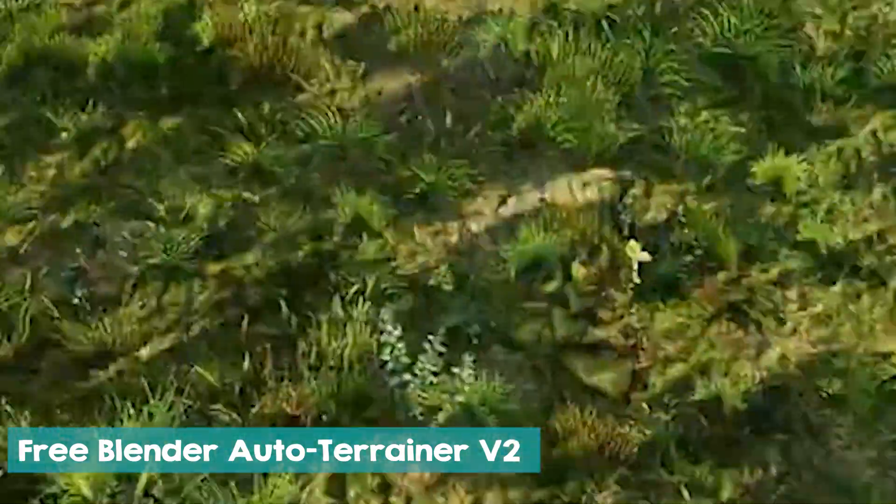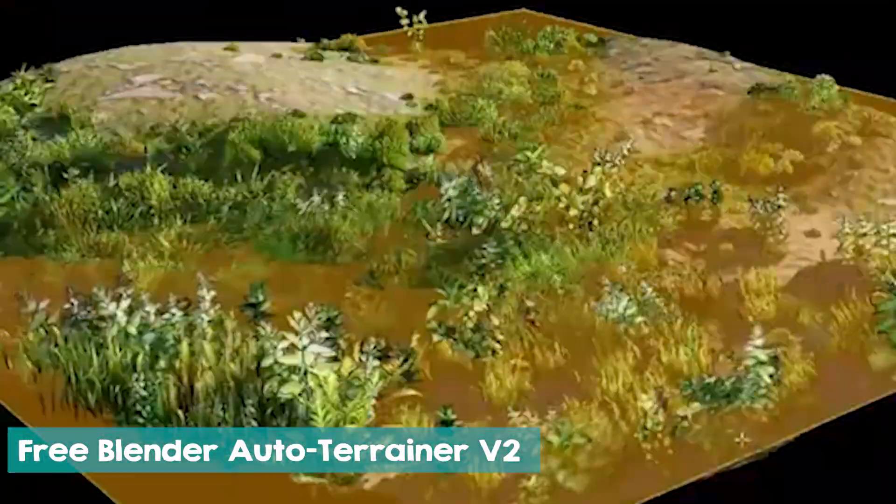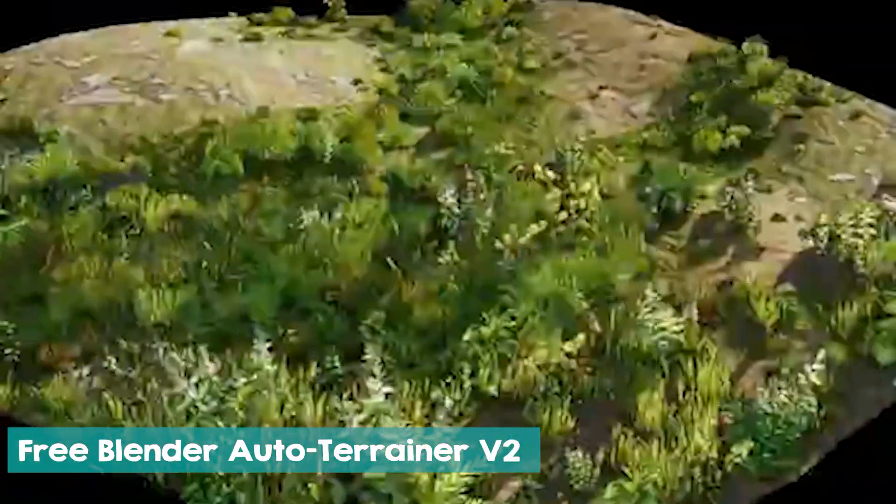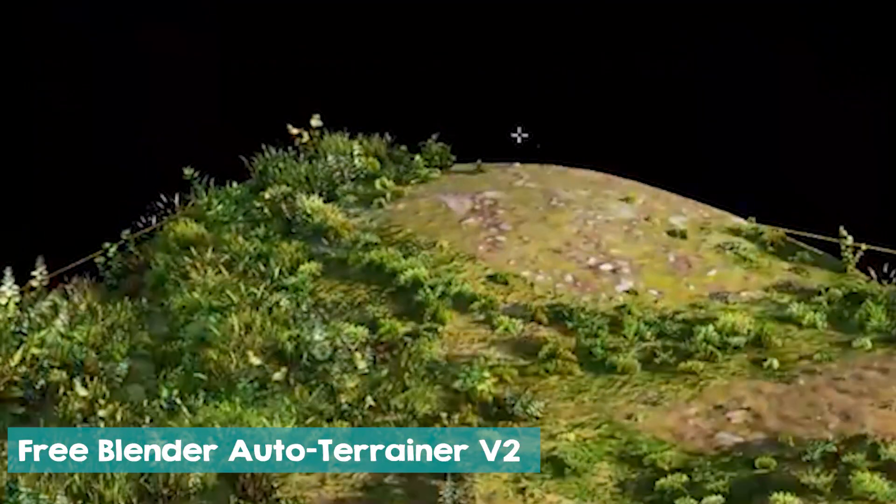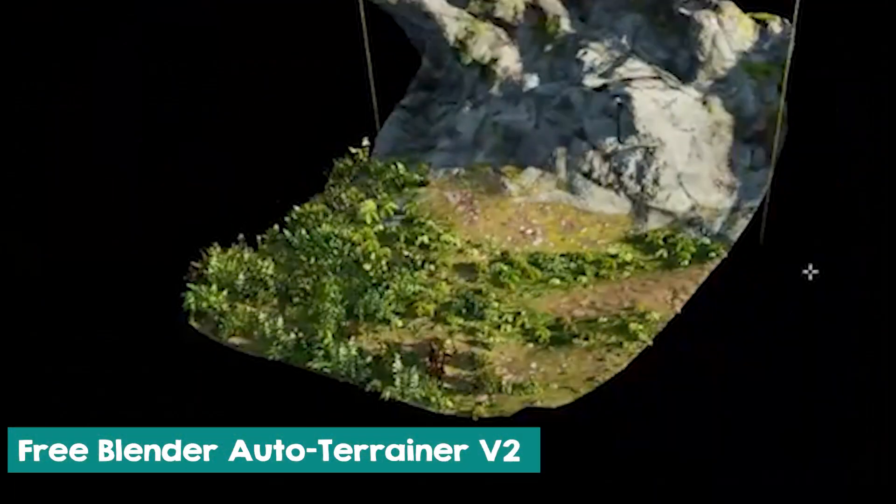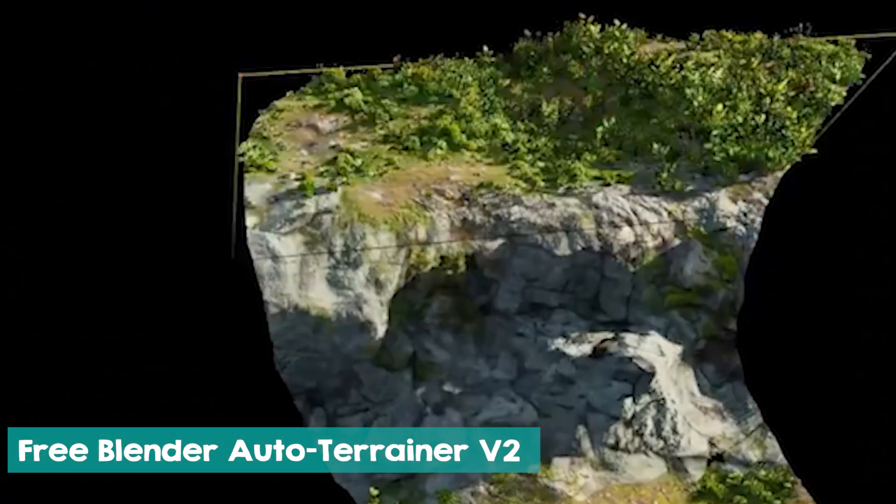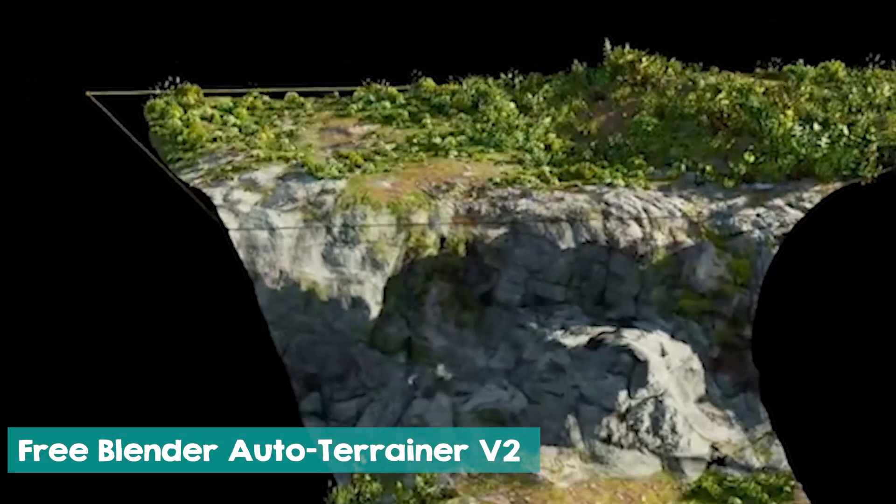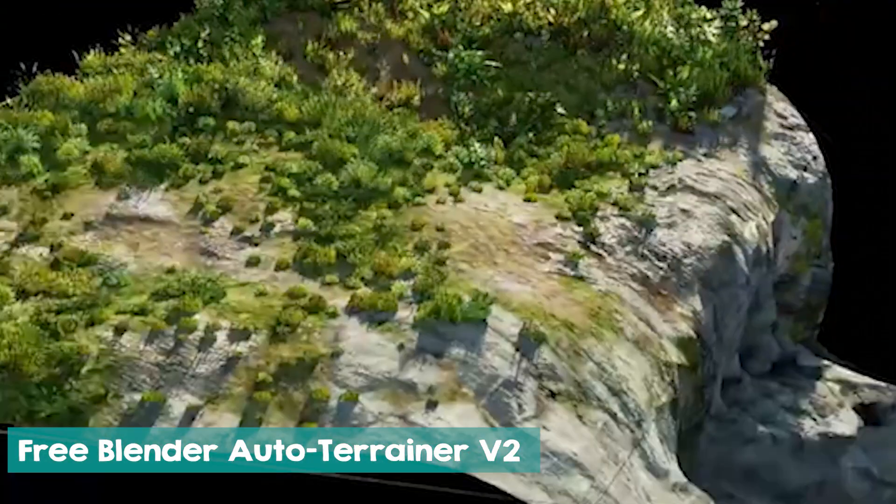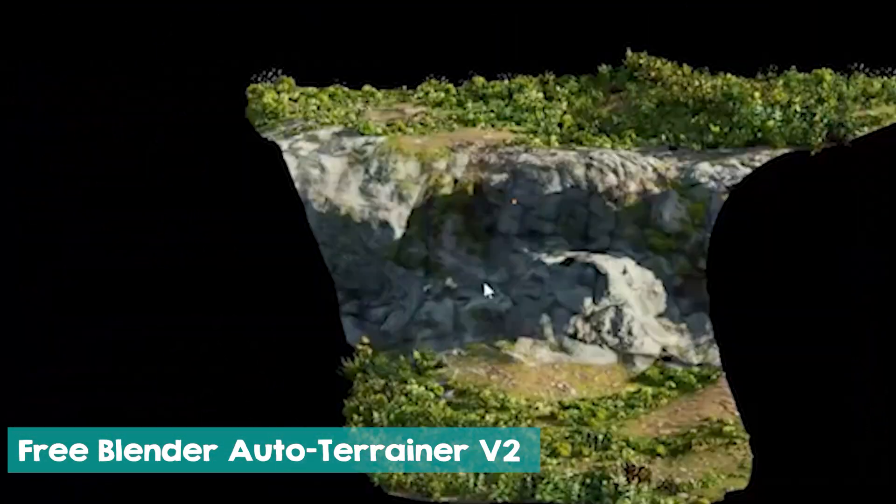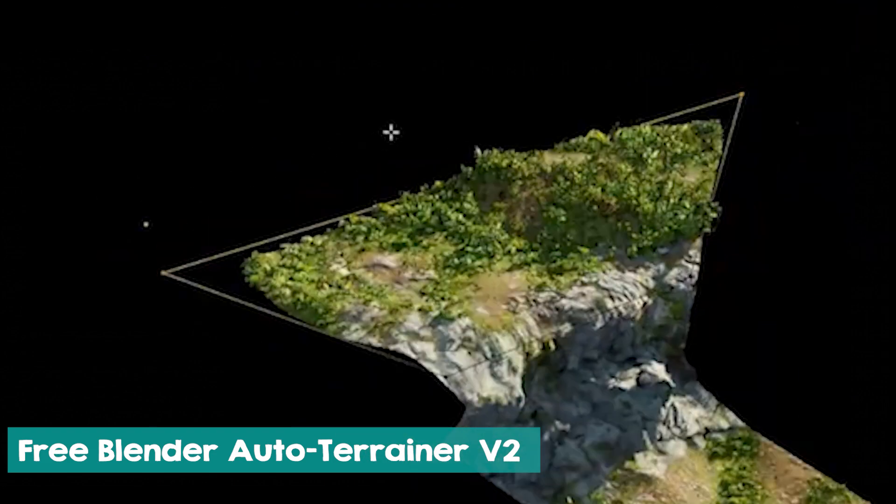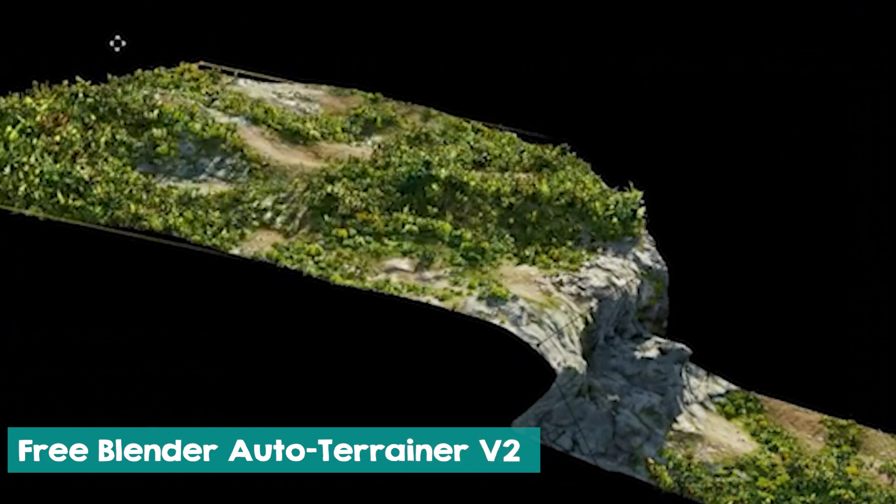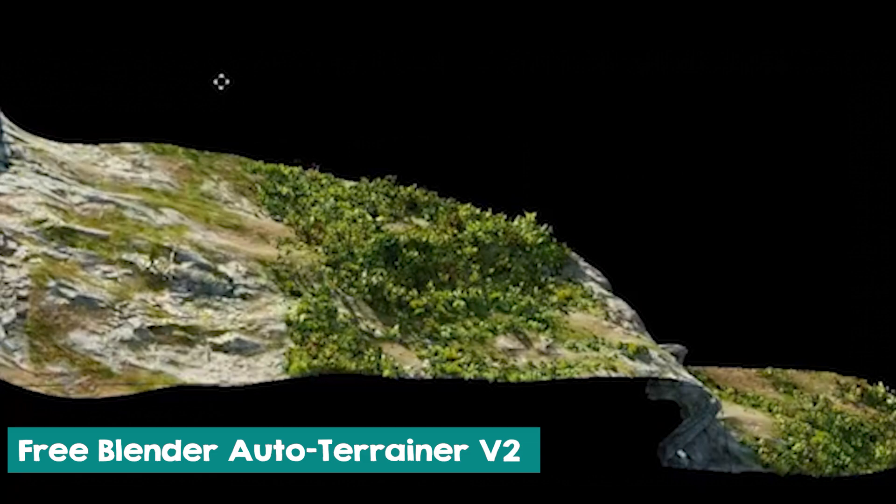Every scene needs a landscape to sit on, or as its background. This free terrain add-on at number 6 is just perfect. It is a powerful and easy-to-use tool that lets you turn any low-poly mesh into realistic and customizable terrain. You can use it to create mountains, valleys, islands, deserts, forests, and more. You can also adjust the shape, size, height, and detail of your terrain with simple sliders and inputs. It also comes with a smart material that adapts to the terrain and gives it a natural look.